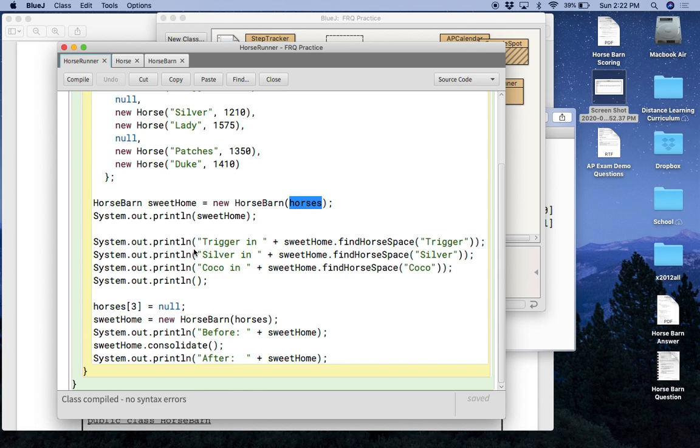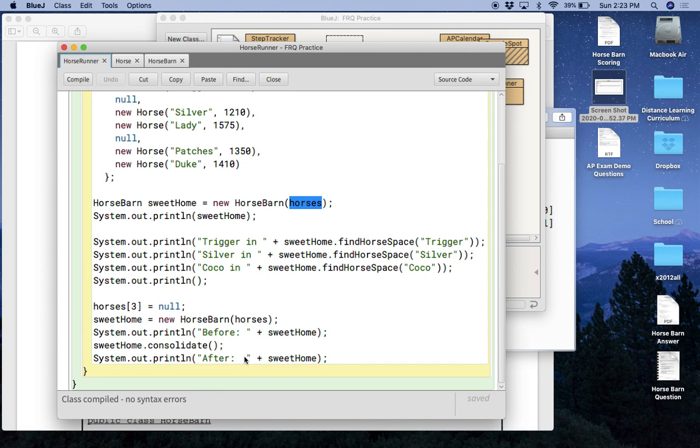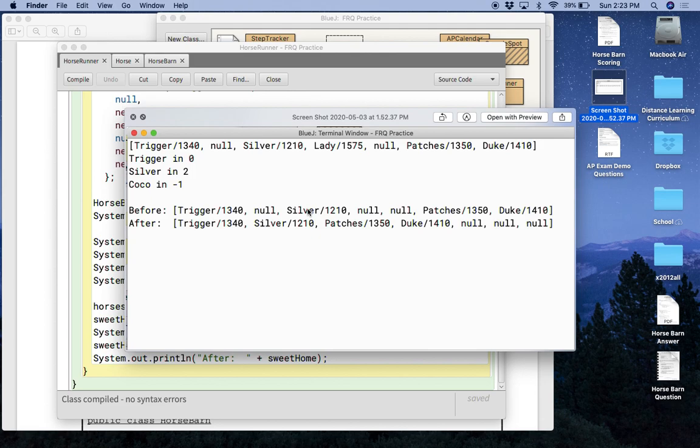So that is, that explains this part. And then down here, what we're doing is you're just basically printing out the array and then you're doing consolidate and then you're printing it out again. And if you did it correctly, it should look like this. So this is the original array. And then this is after you've done consolidate and you notice that everything has moved over and all the nulls are at the end. So that is pretty much it.